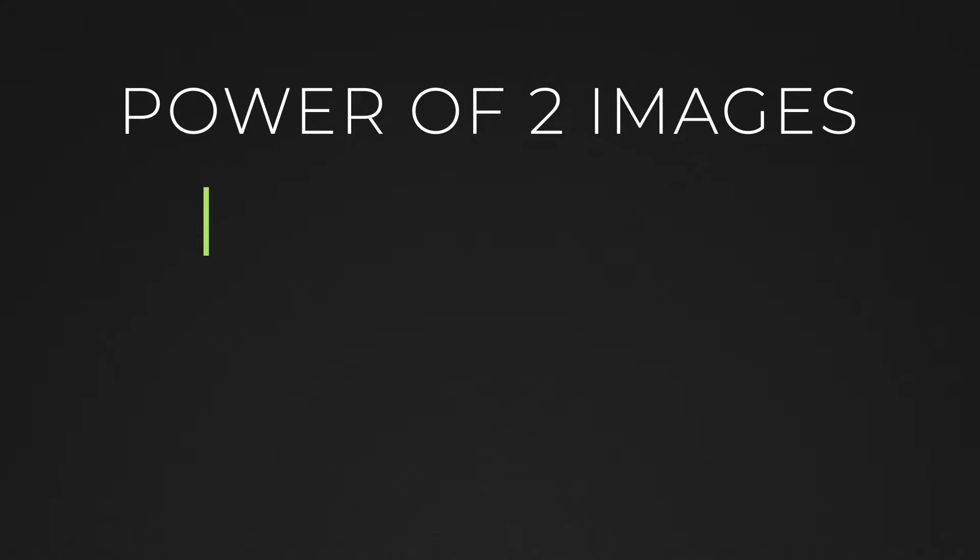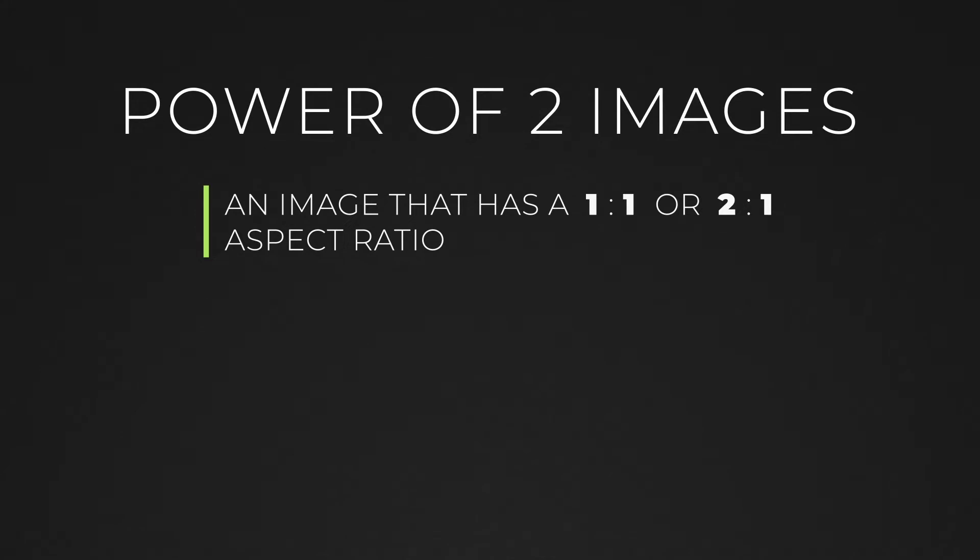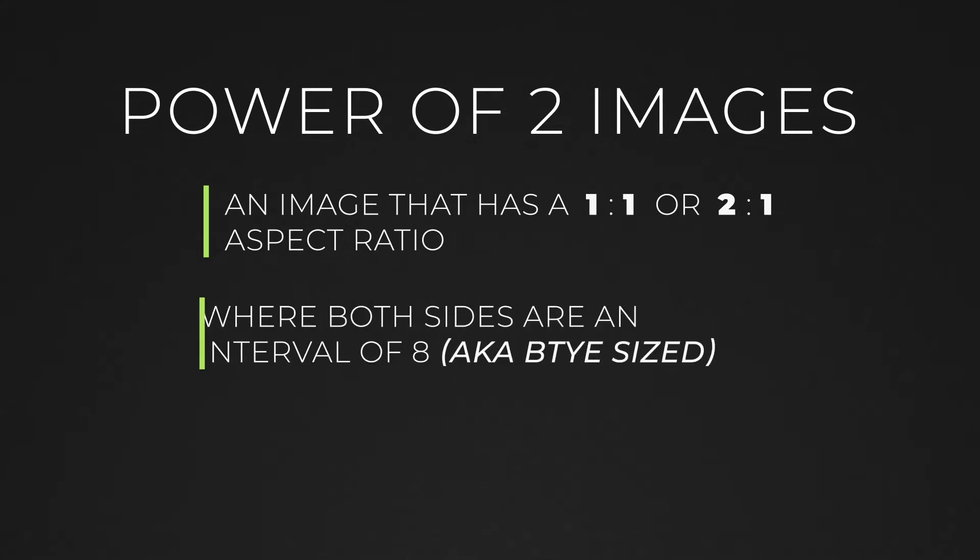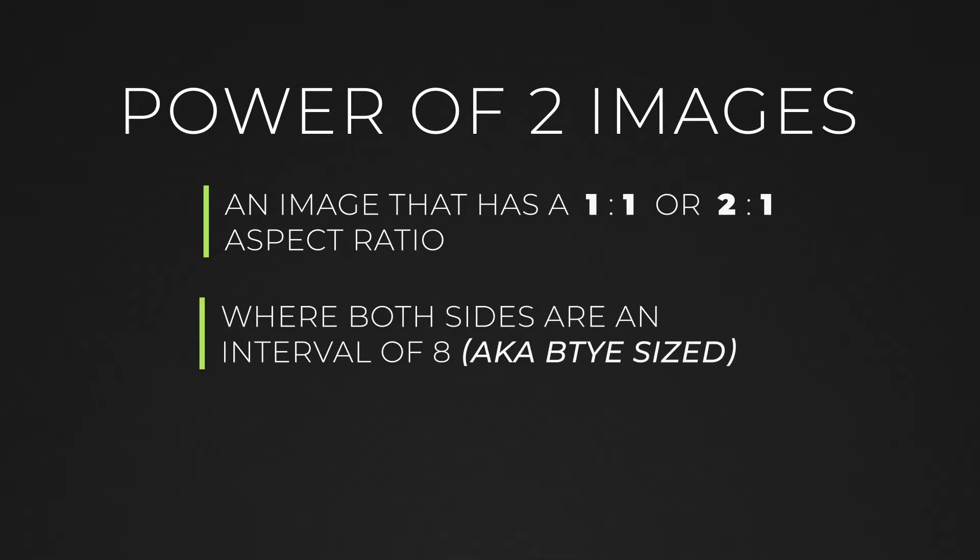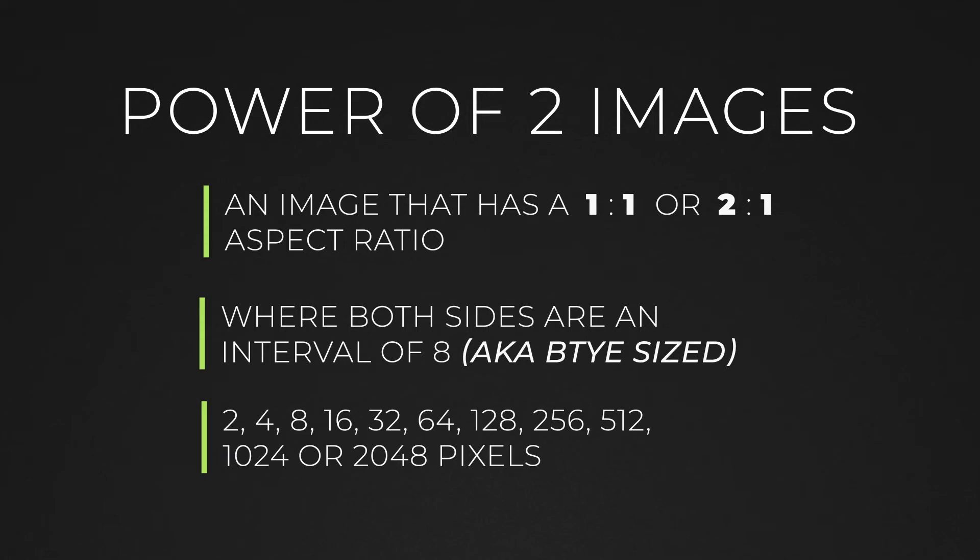Due to the way computers and graphics cards process data, it's often a good idea to use power of 2 images. A power of 2 image is one that has an aspect ratio of 1 to 1 or 2 to 1, where the sides are either a multiple of 2 or 8. These are some common power of 2 image dimensions. Although this is becoming less of an issue with modern technologies, it's still a good optimization technique at the moment.